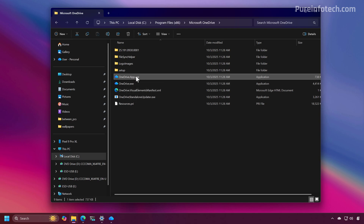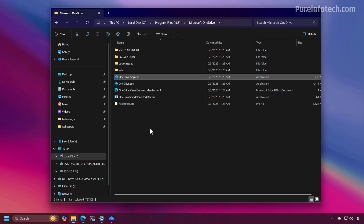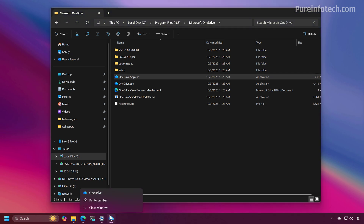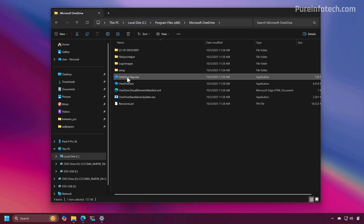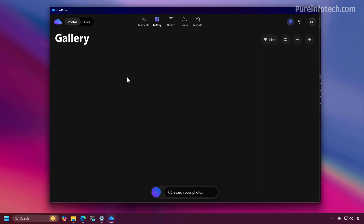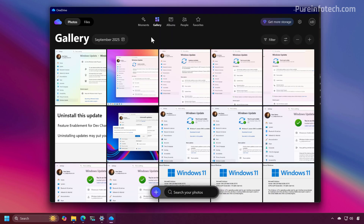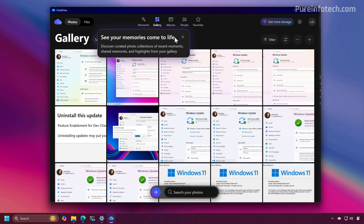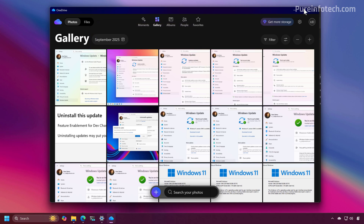Once you execute this file, that will open the application. Let me close this and double-click — it opens the new modern OneDrive app for Windows 11.